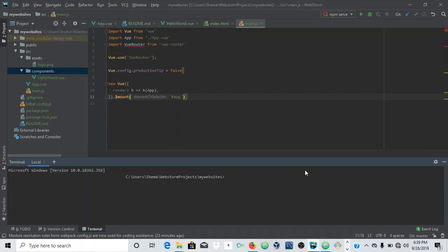Welcome to the channel. In this video, we're going to look at how to create a Vue project in WebStorm, the JavaScript JetBrains IDE. It's a smart IDE for JavaScript.